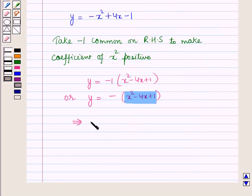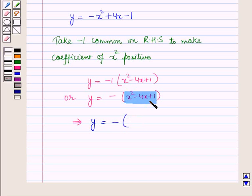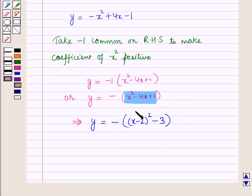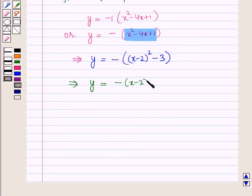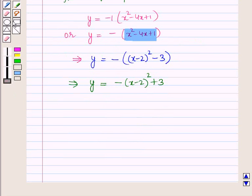This implies y = -[(x - 2)² - 3]. Opening the bracket gives y = -(x - 2)² + 3. Thus we have made the perfect square form.